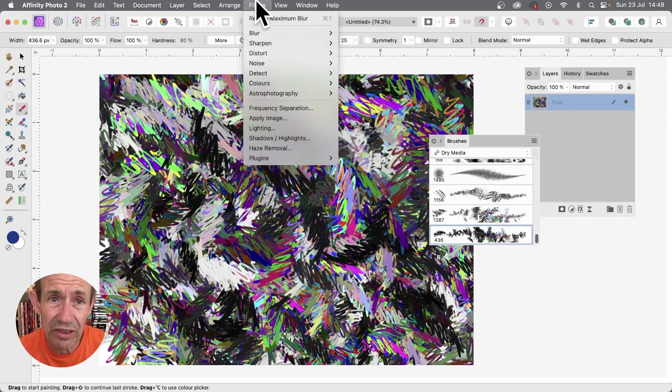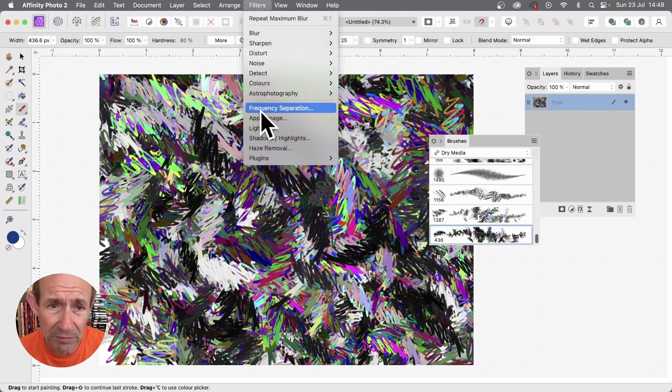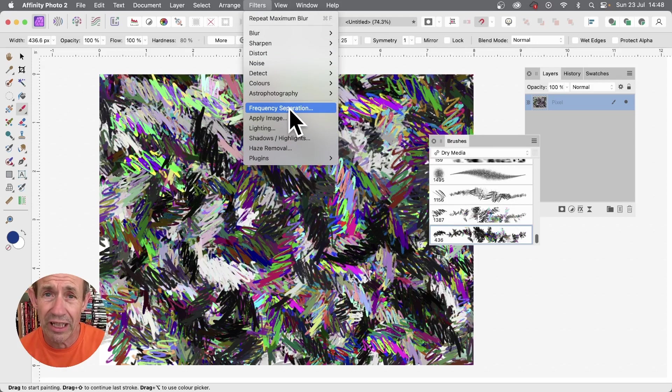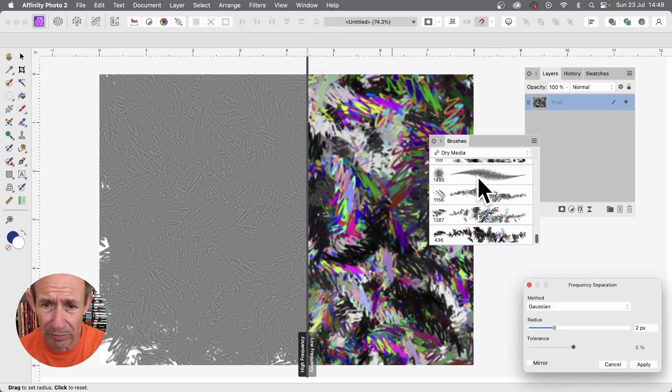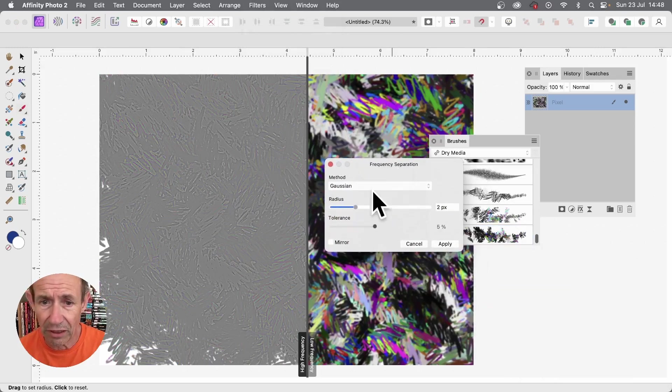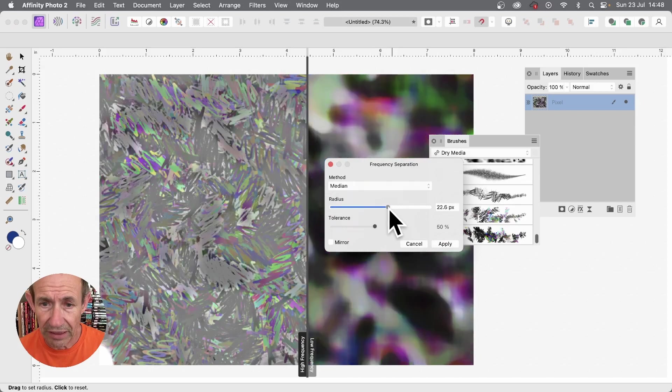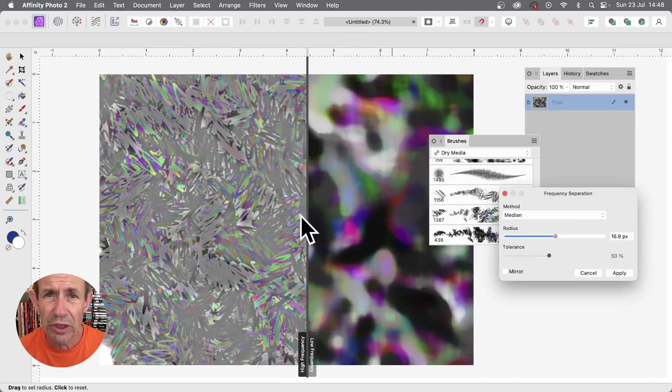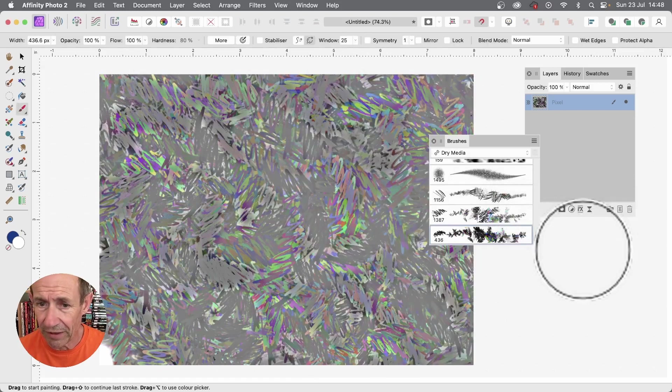Again, filters, go and use it here. You could use it with all of the filters, but as mentioned, frequency separation is a very powerful one if you want to create a painted effect from this. So frequency separation, go here, median, and then just tweak that. You can see straight away you can create some very unusual sort of painted designs. Click apply.